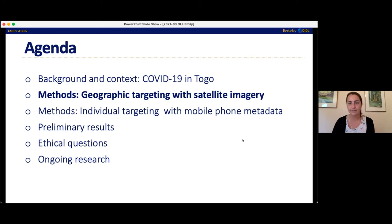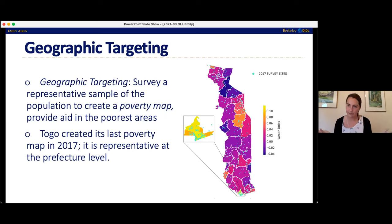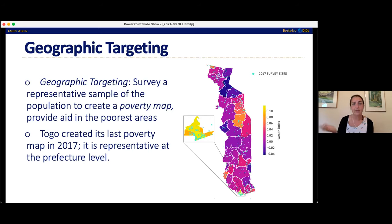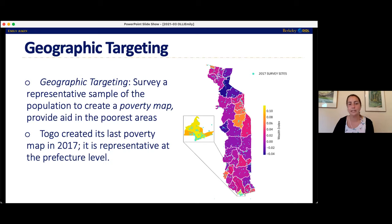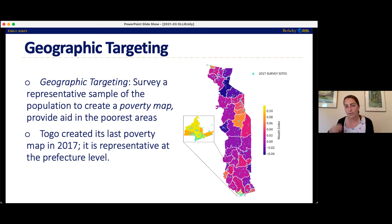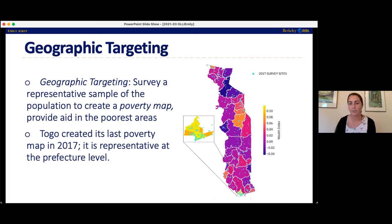For geographic targeting, typically what a country would do is survey a representative sample of the population and create a poverty map showing which areas have the poorest people. Togo last did that in 2017 — the National Statistical Institute surveyed around 30,000 people — and their poverty map is representative at the prefecture level, which is kind of like states in Togo. There are 40 prefectures. This survey cost well over a million dollars. These types of large surveys are multi-million dollar endeavors.